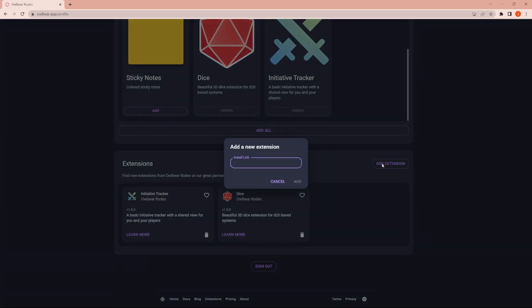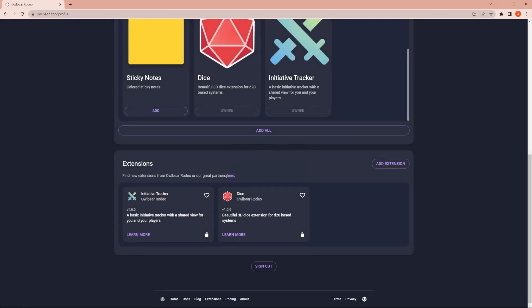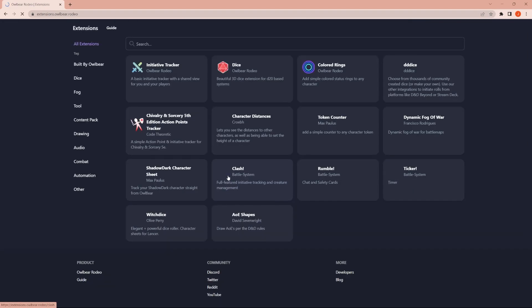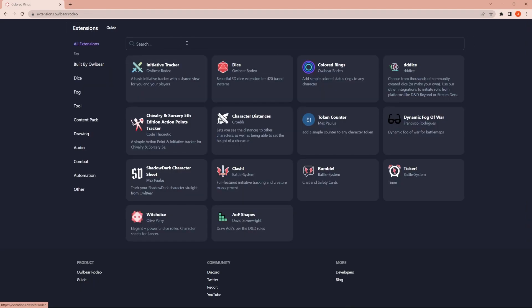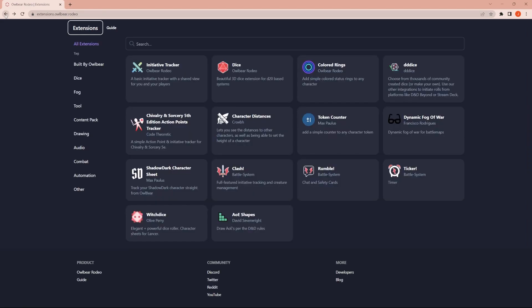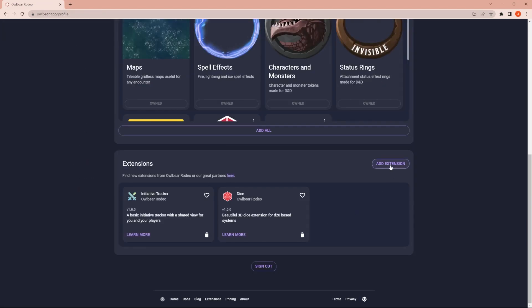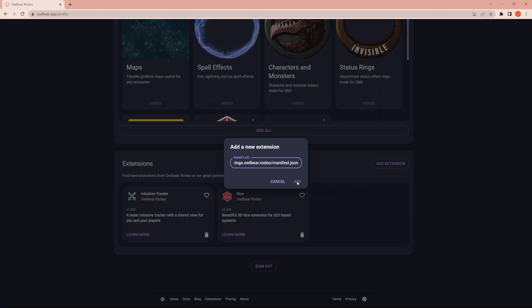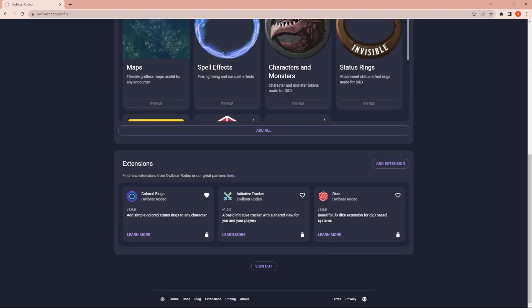You can even look through some of the extensions if you click here. So you can see some stuff that they have on here. You can add colored rings. You just click the copy install link. Hit the back button a couple times. After you copy the link, navigate back over to this screen, add extension, paste that link.